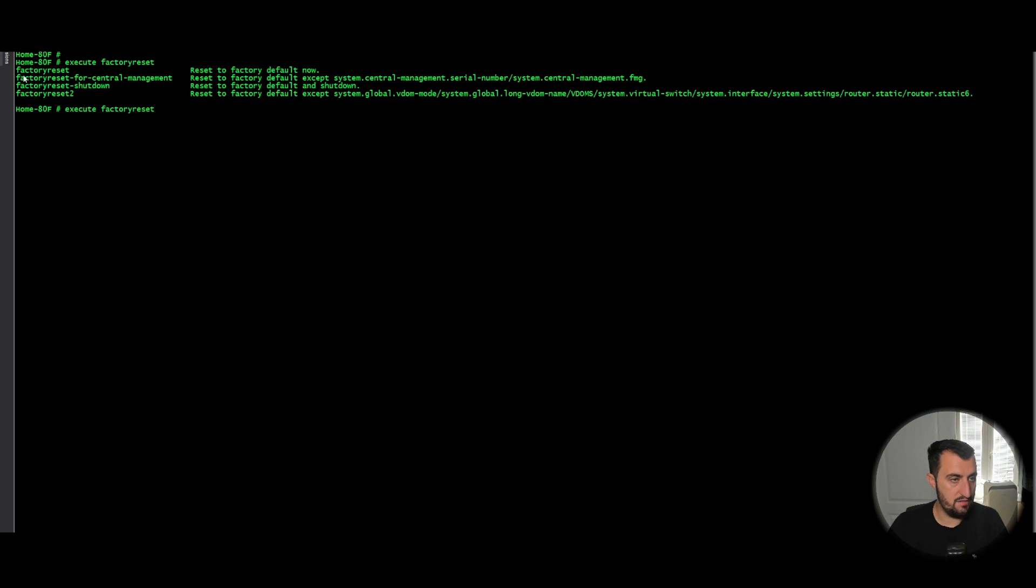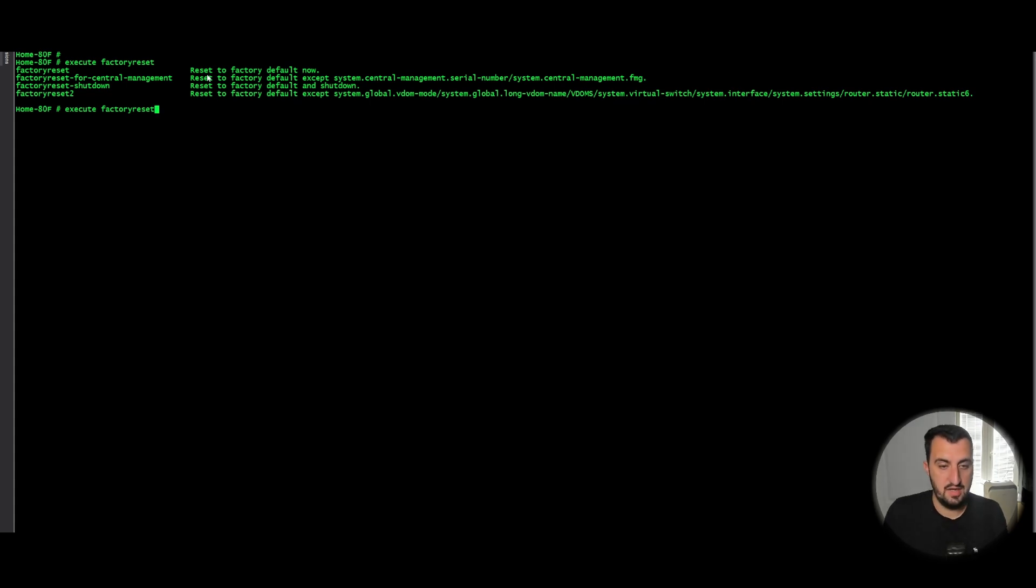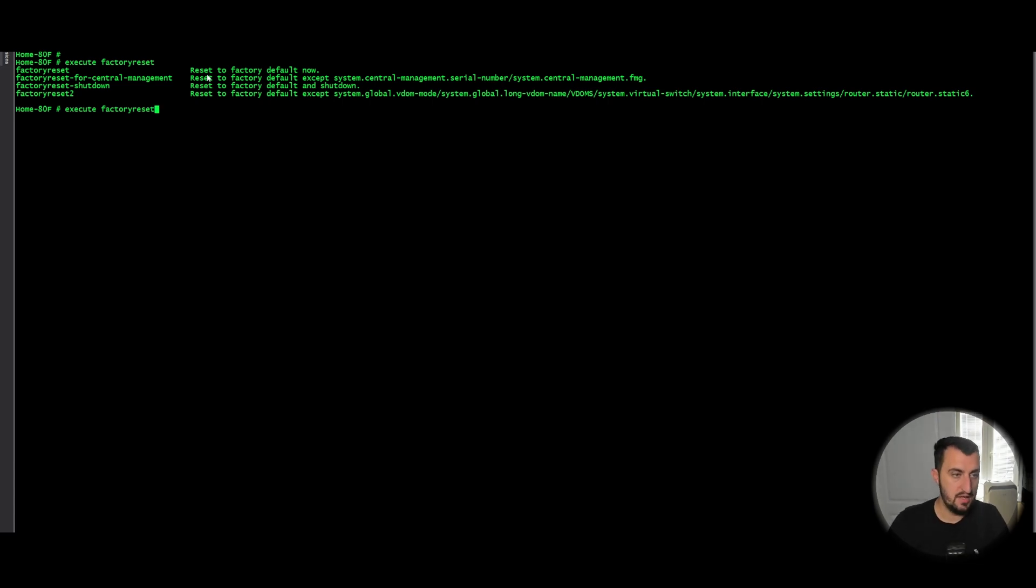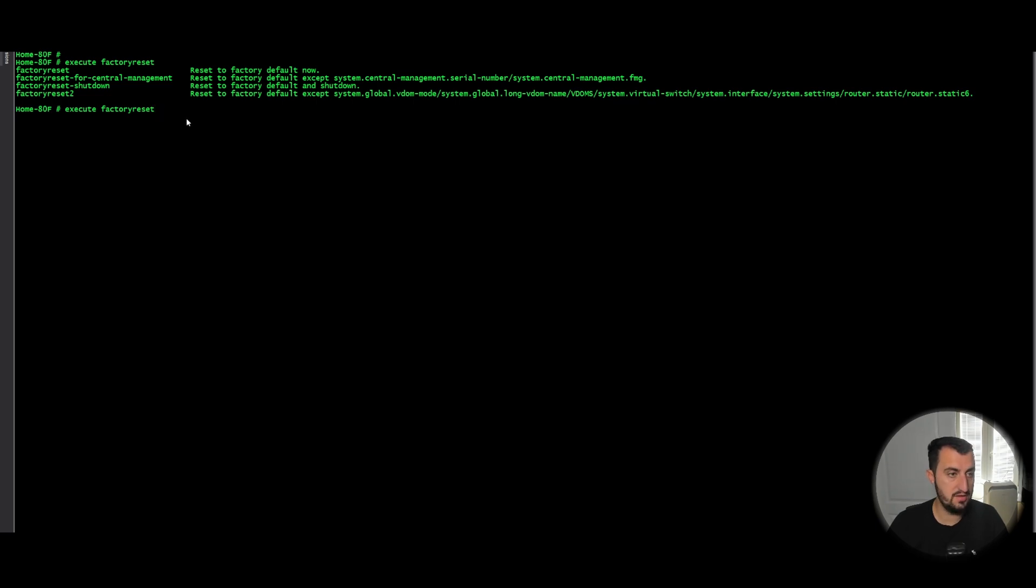Execute factoryreset is going to flatten everything. All interface configuration, VDOM configuration, policy information, IPsec VPN configuration, centralized management, everything will get flattened. Next one will reset everything apart from centralized management configuration.